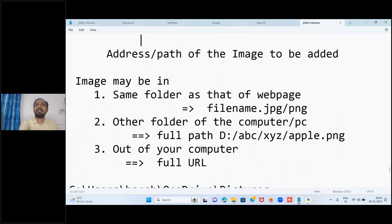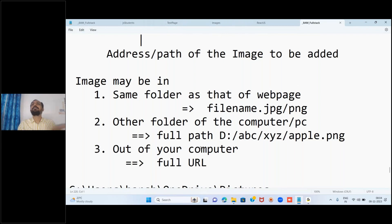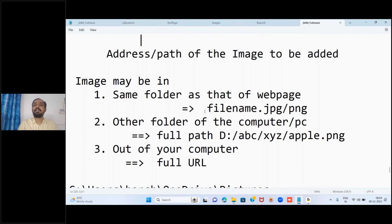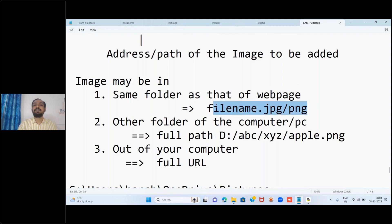That image may be present in the same folder as your web page, or it may be present in another folder on your computer. Depending on the position of the image, we write the value for the src path. If the image is in the same folder, we simply write the file name with extension - dot jpg or dot png.